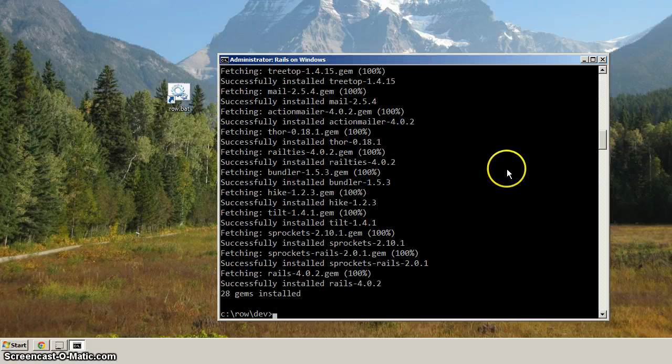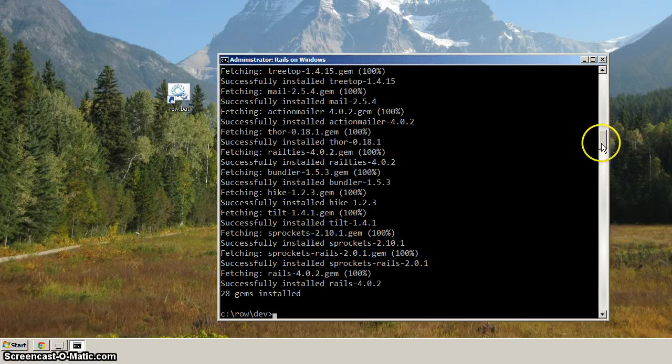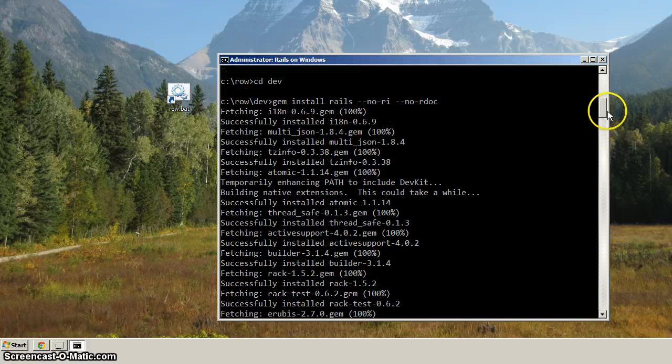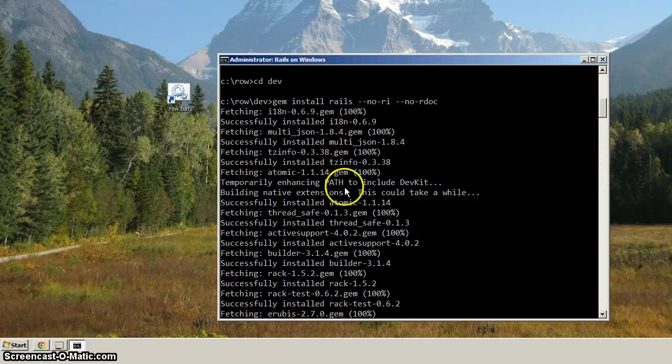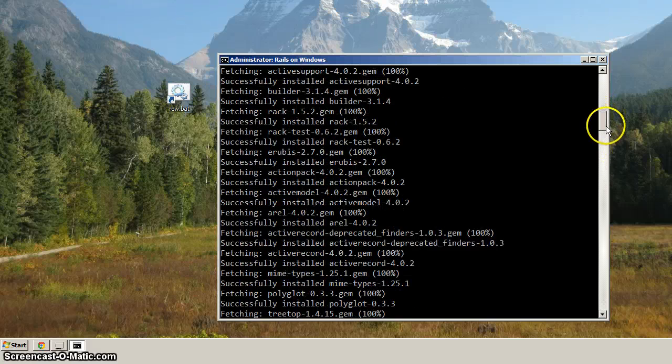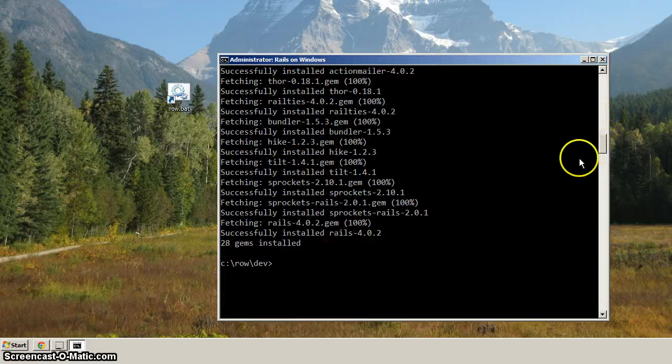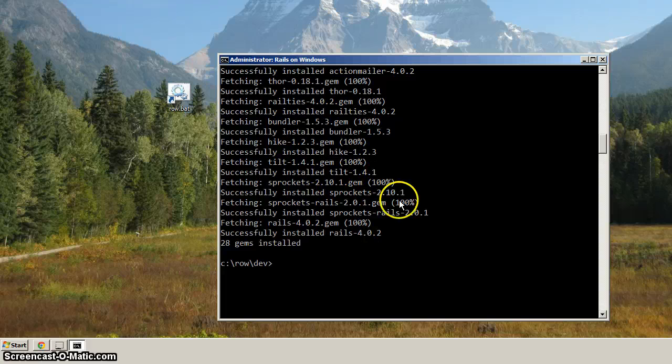Okay, so the command completed, and you can see how we've got a whole bunch of output here where it says it's fetching a gem, and it says successfully installed, and it's going through a whole bunch of gems here, and everything looks good. For me, it says 28 gems installed. You should see something similar.